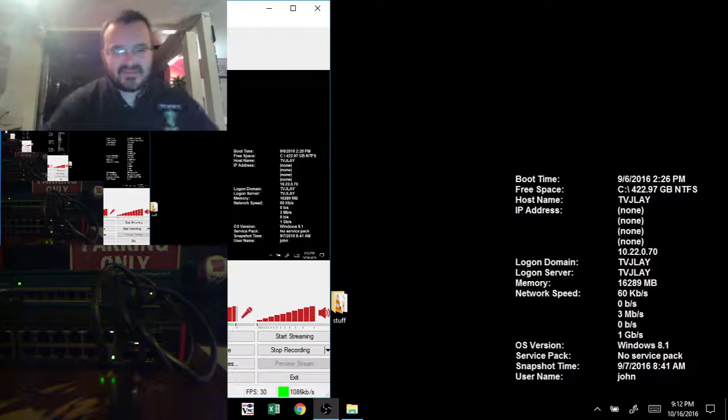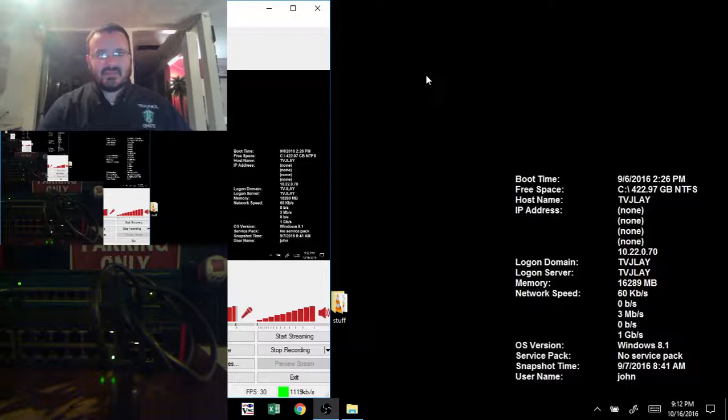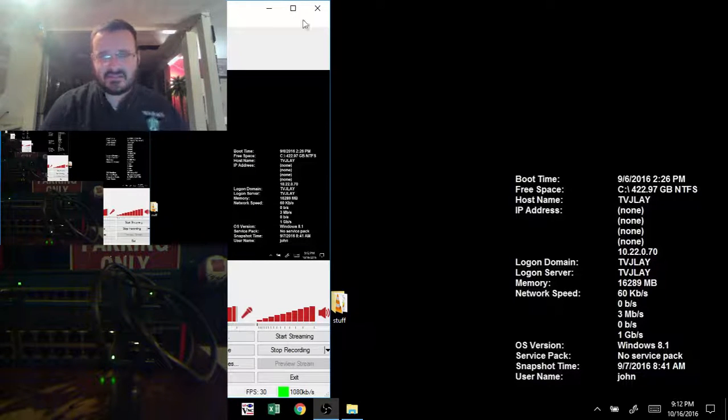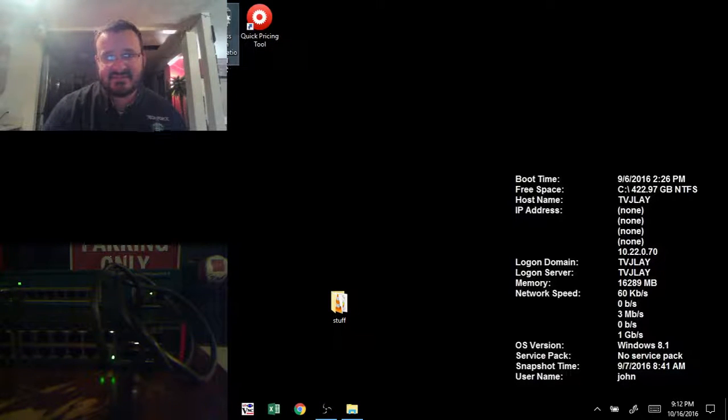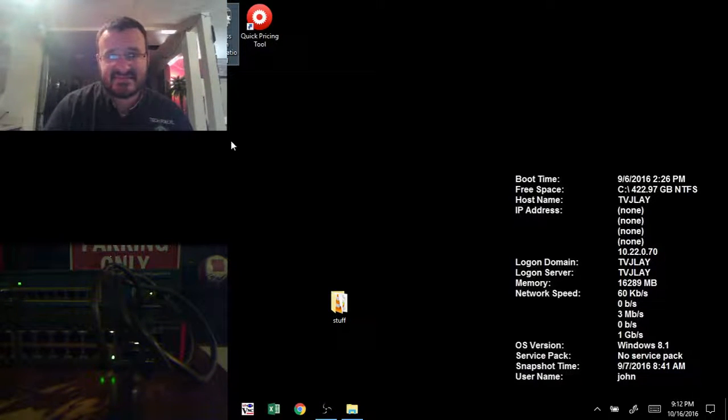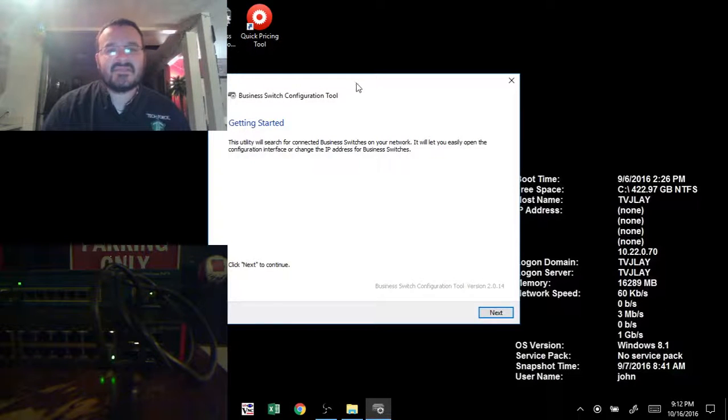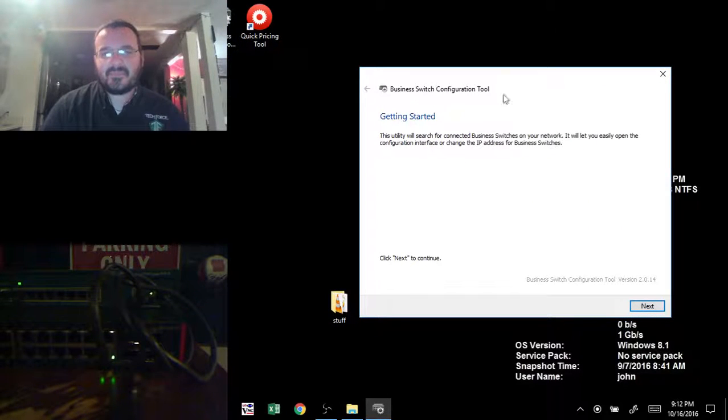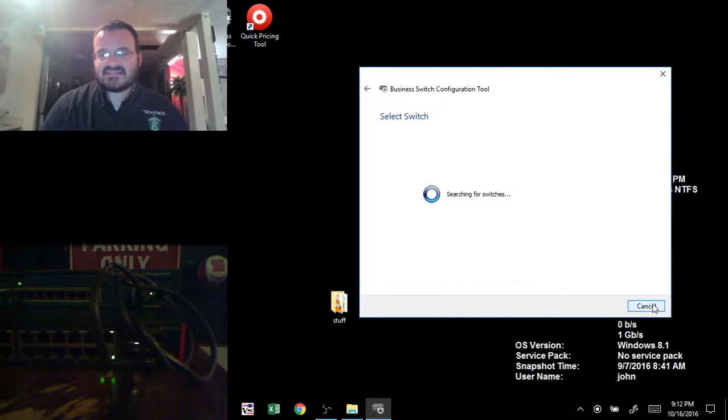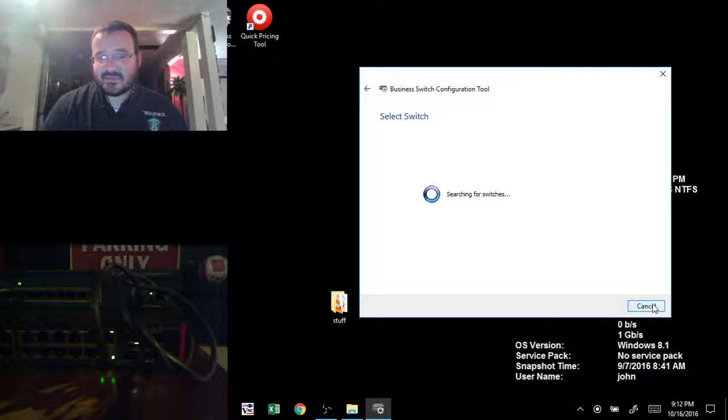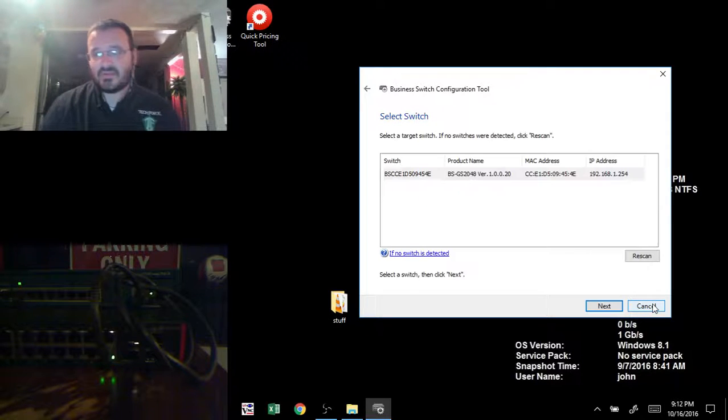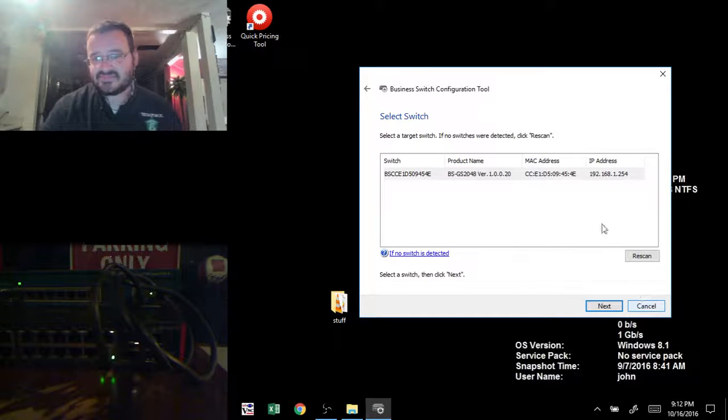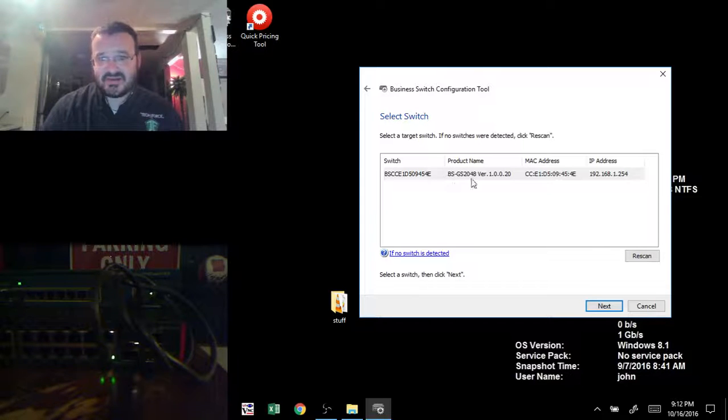The first thing I'm going to do is run the configuration utility. The switch comes with a configuration utility called the business switch configuration tool. I'm going to open that. You just click next and what it does is it probes your network to see where this switch is and what the IP address is.